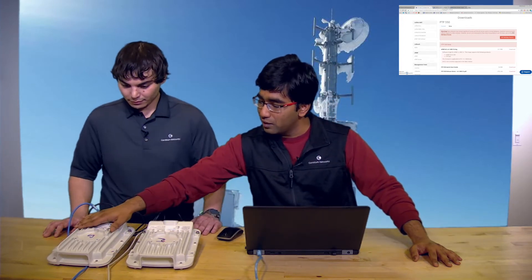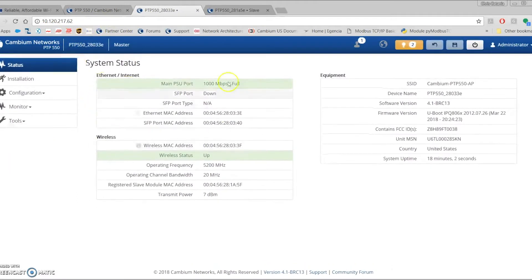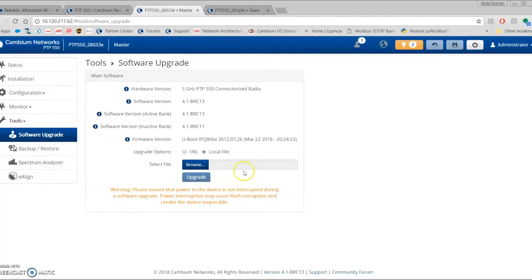In the configuration we have two 550s — one is the 550 master and one is the 550 slave. To upgrade a 550 to the beta software, go to the IP address, log in, go to Tools, browse for the image you downloaded, open it, click Upgrade, then reboot the radio. You need to update both the master and the slave. With the new AC chips, we'll experience fewer reboots when you change configuration — only reboot when you change something on the radio, not on the Ethernet side.